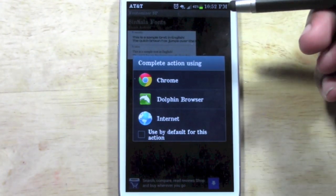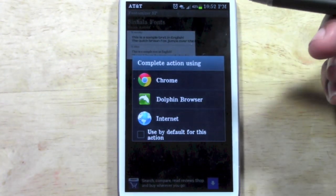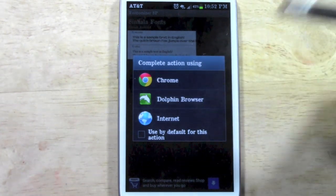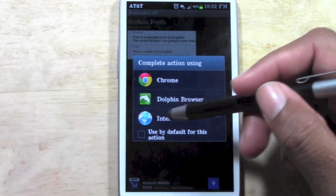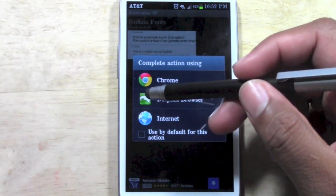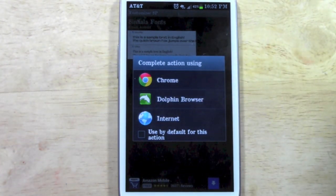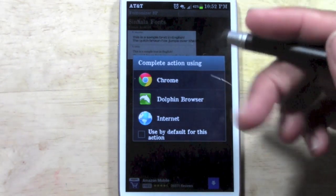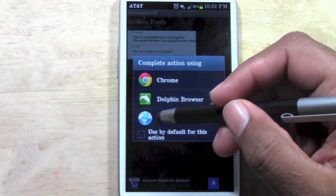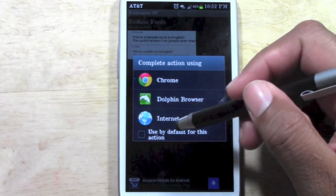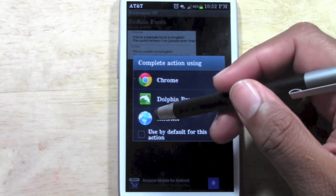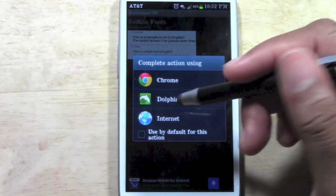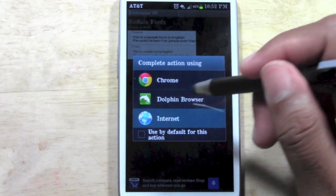And then it's going to ask you what browser you want to use. Internet is the stock and then I downloaded the Dolphin and Chrome browser. Let's go ahead and just do it in the basic internet so it will look better for you guys who don't use the other browsers.